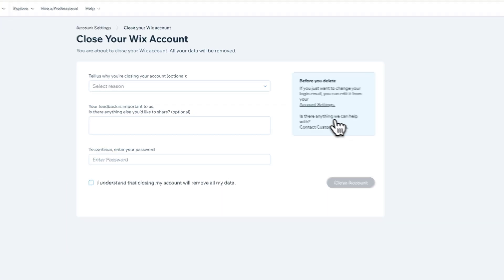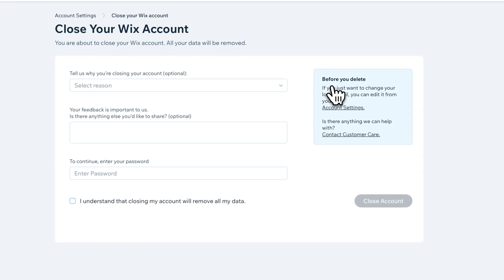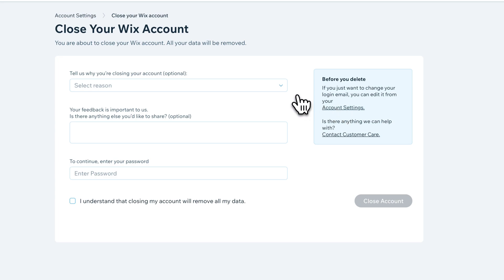Before you delete, if you want to, you can just change your account, like the email on it or the password on it. You can do that kind of stuff in account settings. But let's say that's not what you want. You just want to delete it.